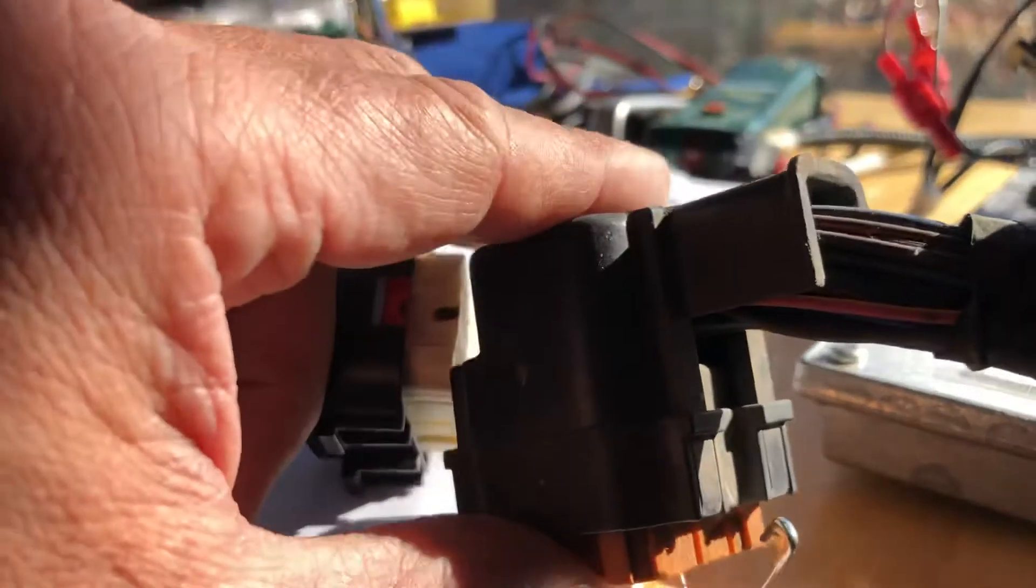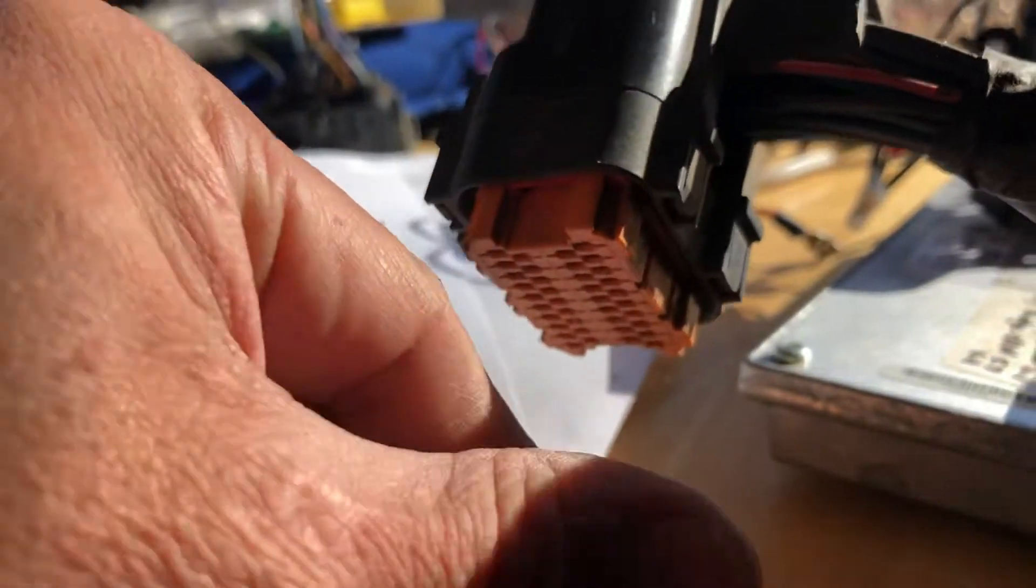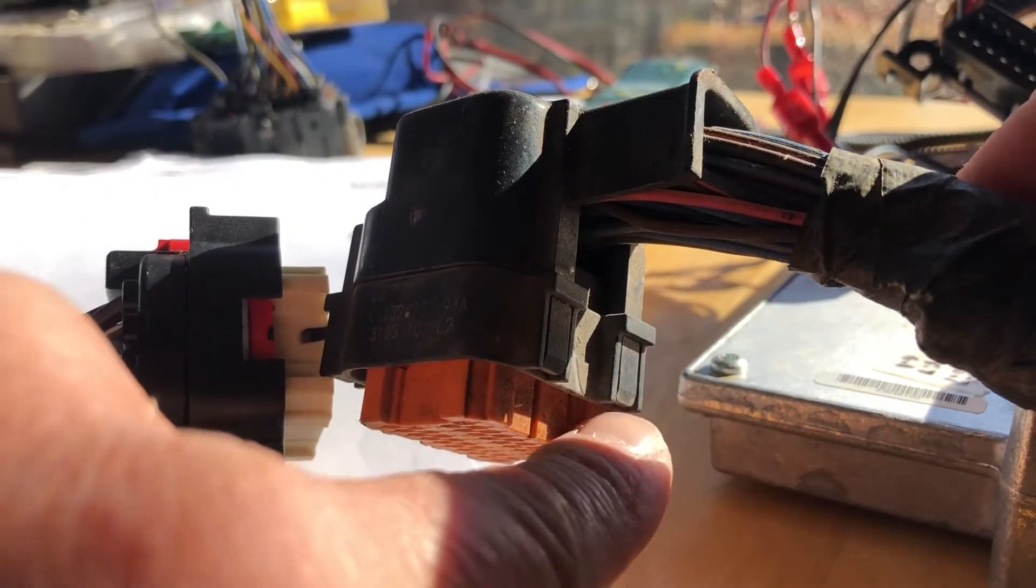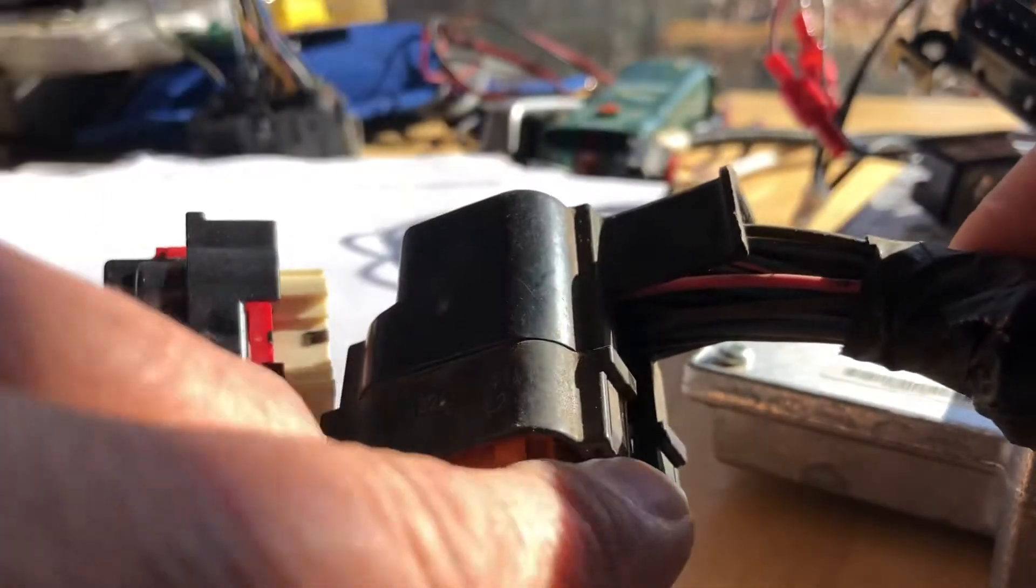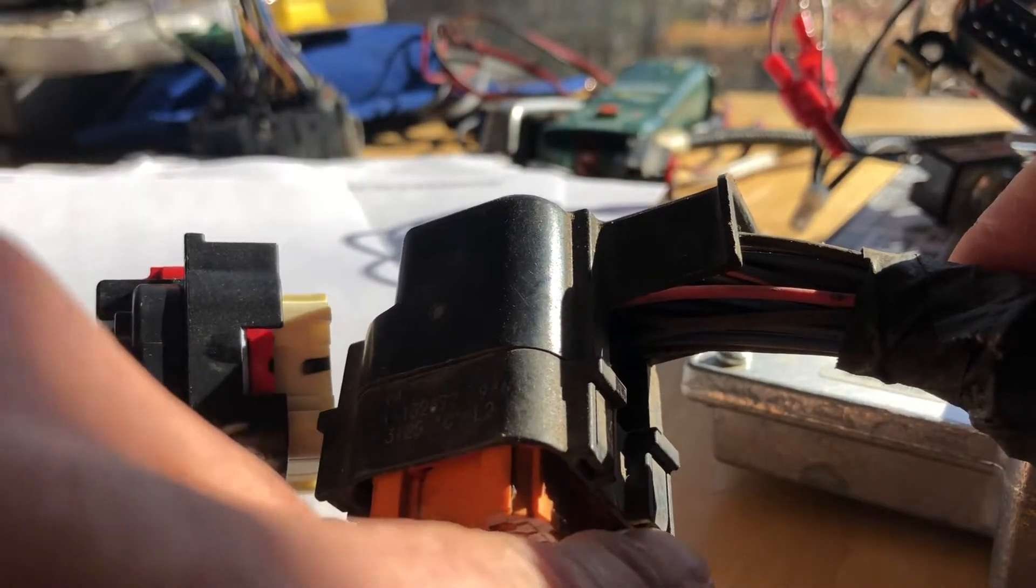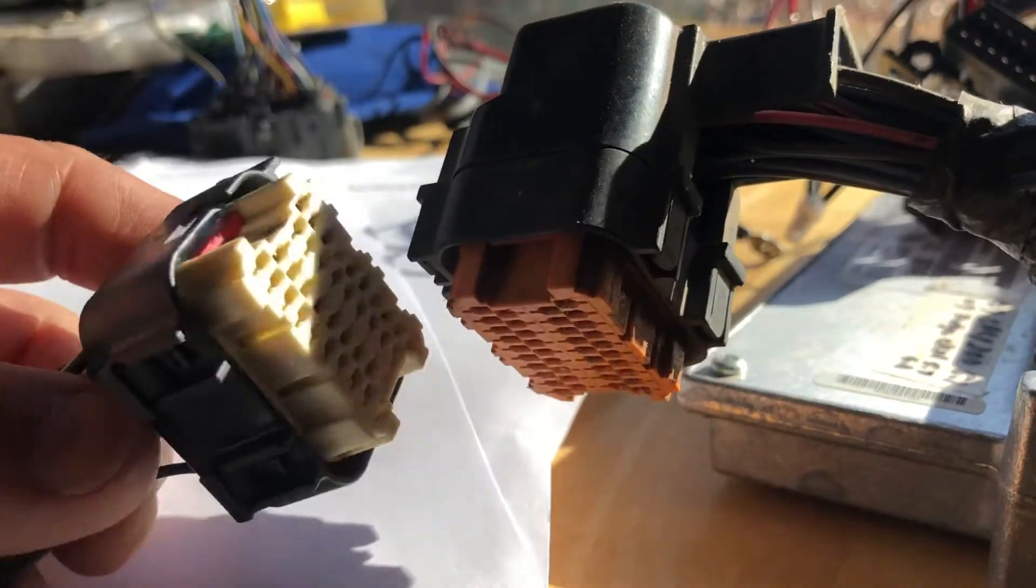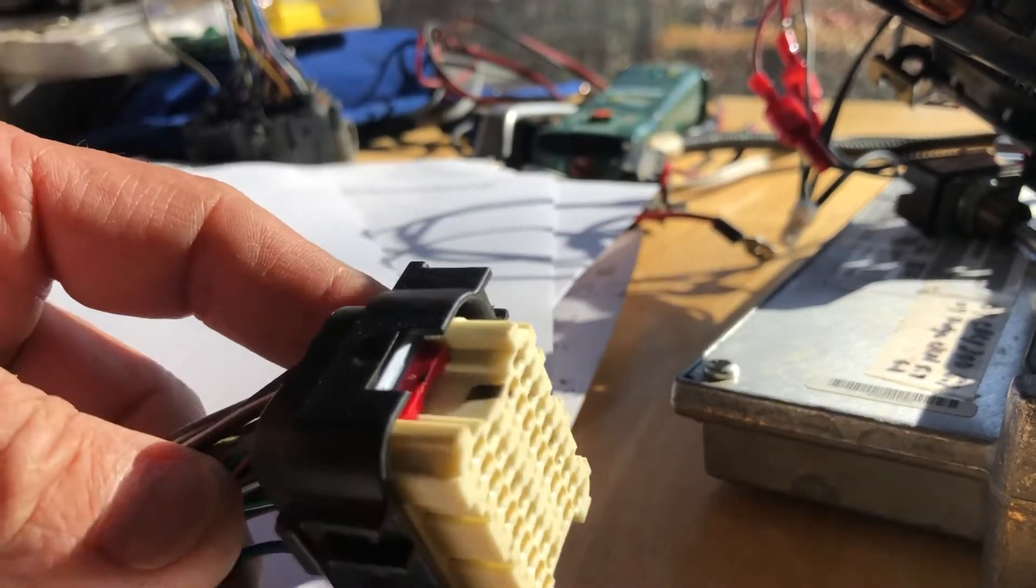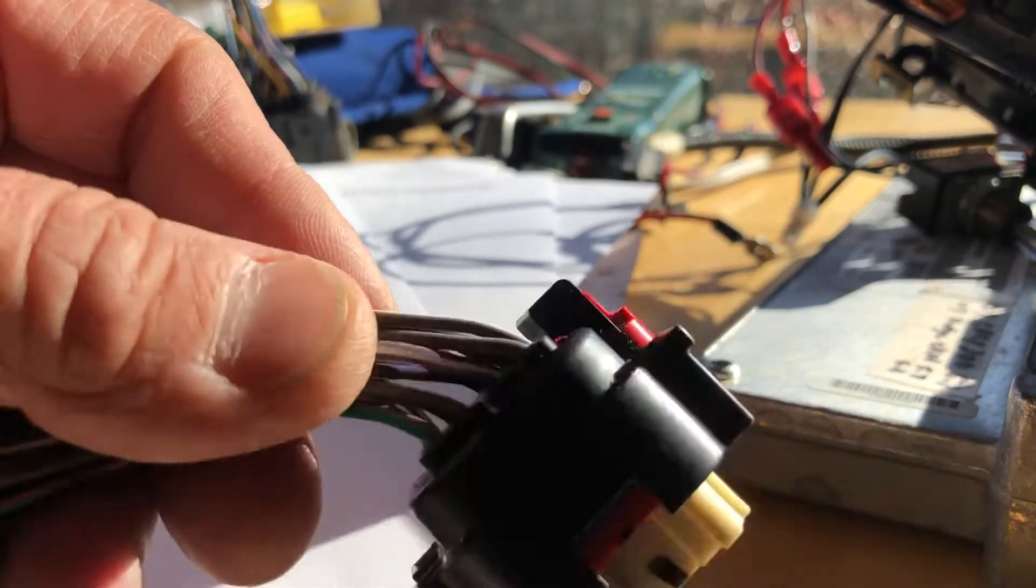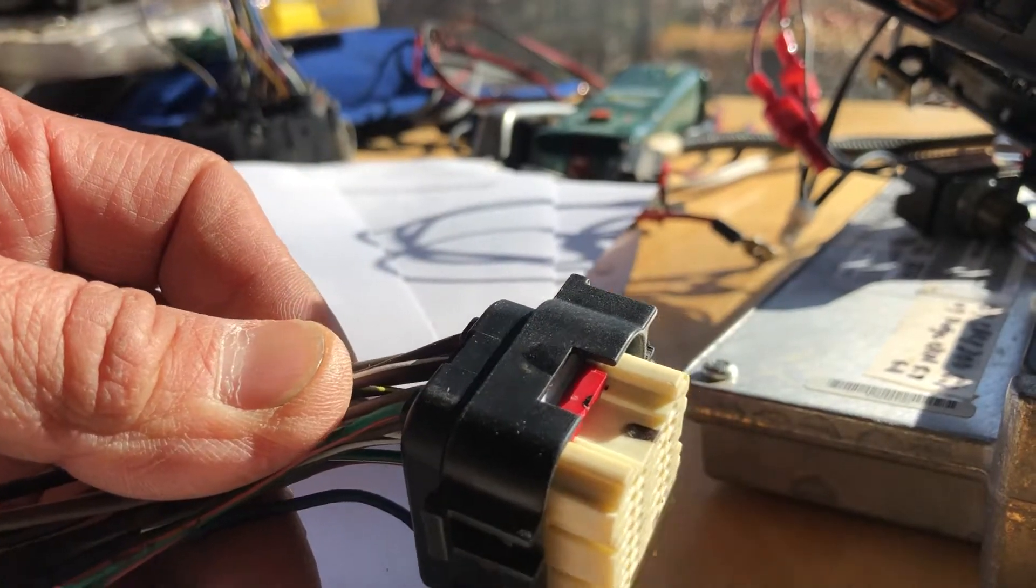So you usually take this cover off by prying up on these four. You have to be very careful, especially with these old ones, because this hard plastic has been under the engine compartment and it's usually brittle, so when you pry these up they'll usually snap off. But if you're careful you can get them off.